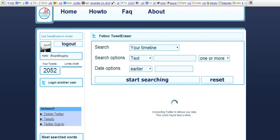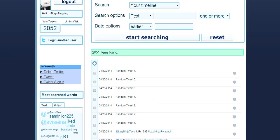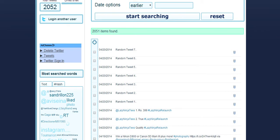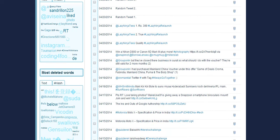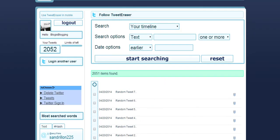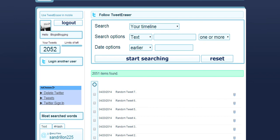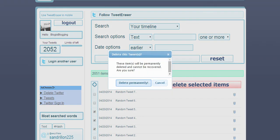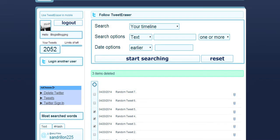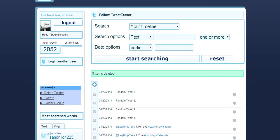It is still connecting to Twitter. OK, so there we have 2051 items found. You can click on plus to select all items to delete and delete selected items, or randomly select one, two and click, and delete permanently and they are gone.